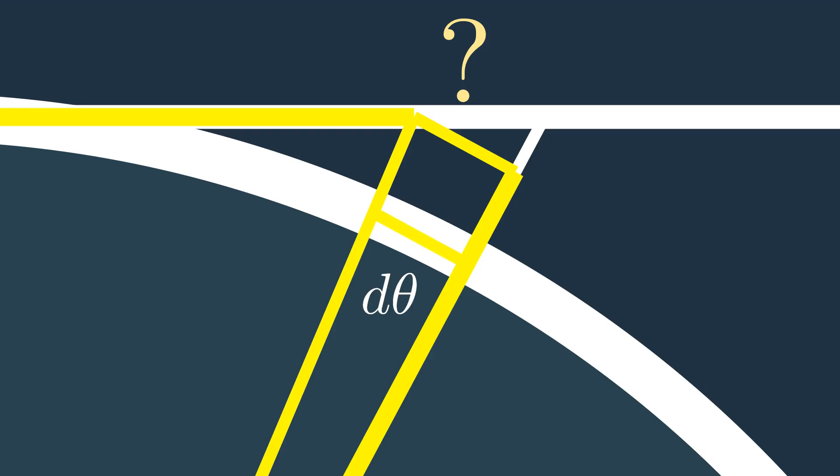That means also that we can consider this arc with length d theta as a straight line perpendicular to the radius.